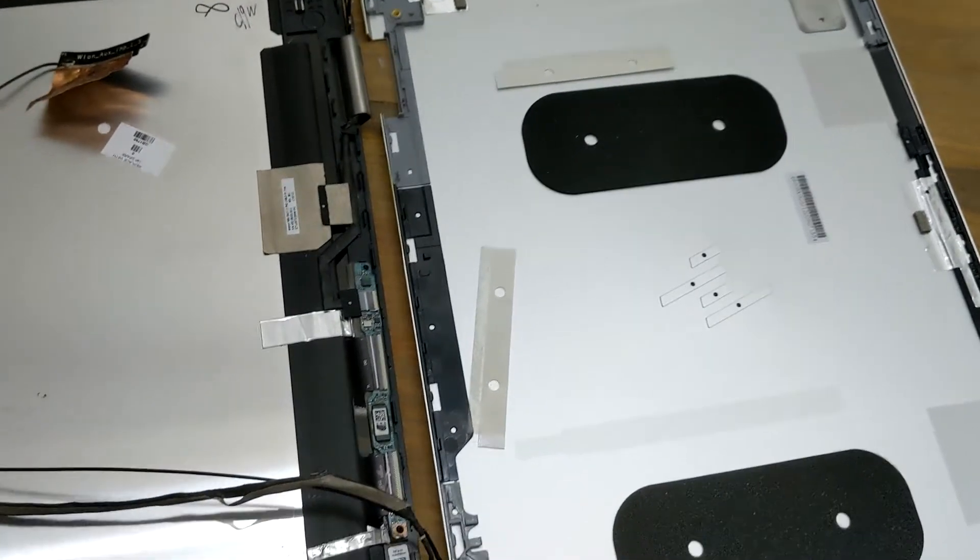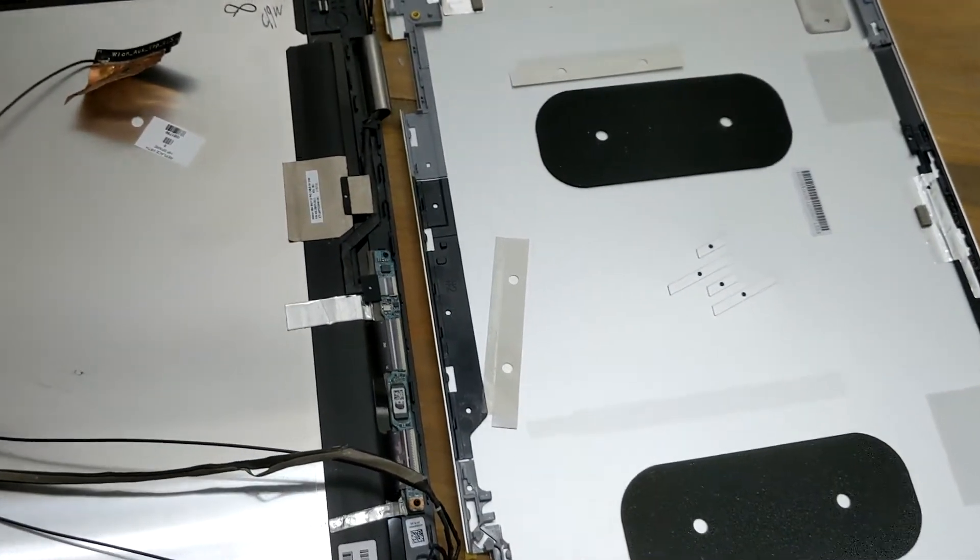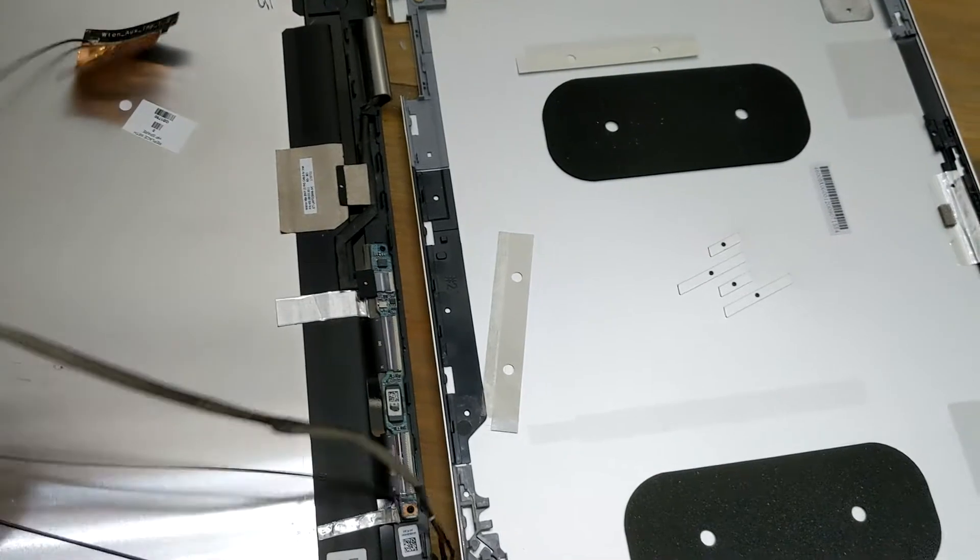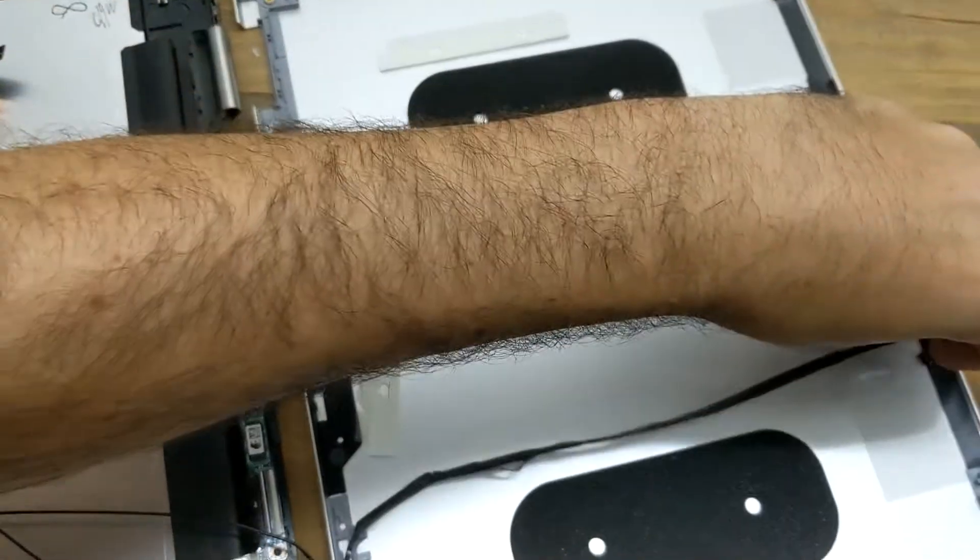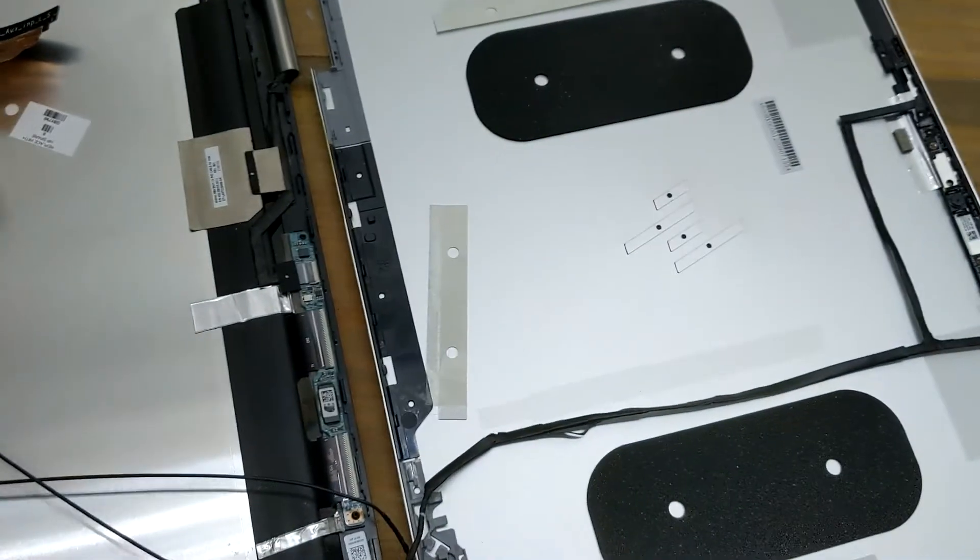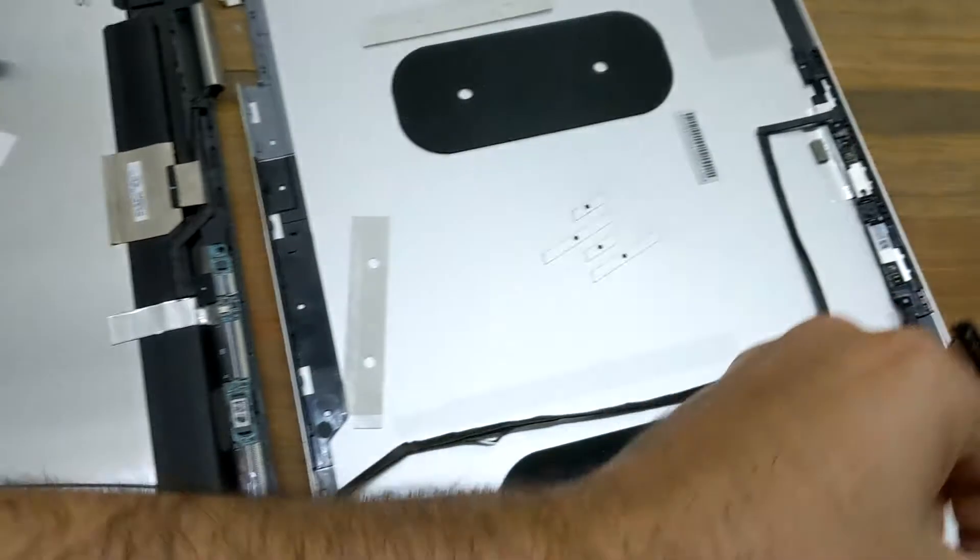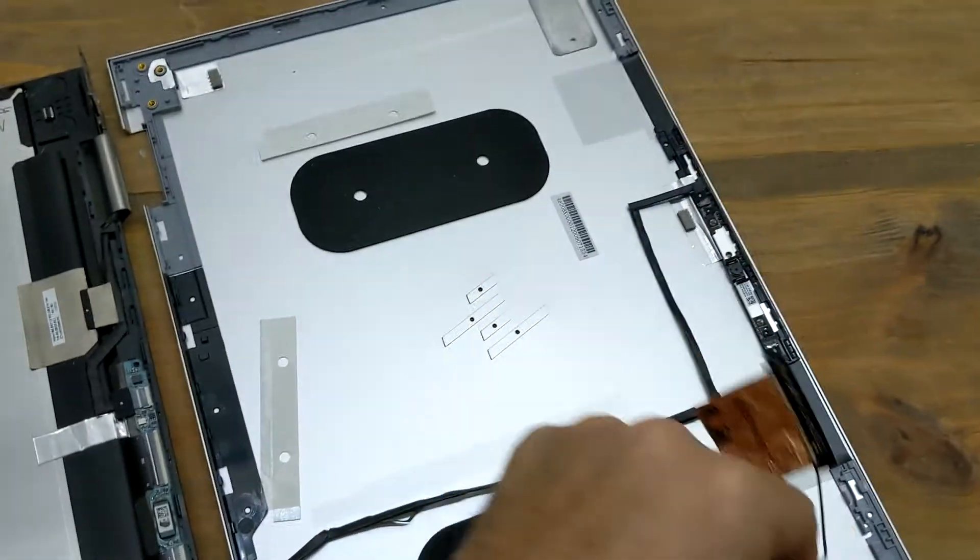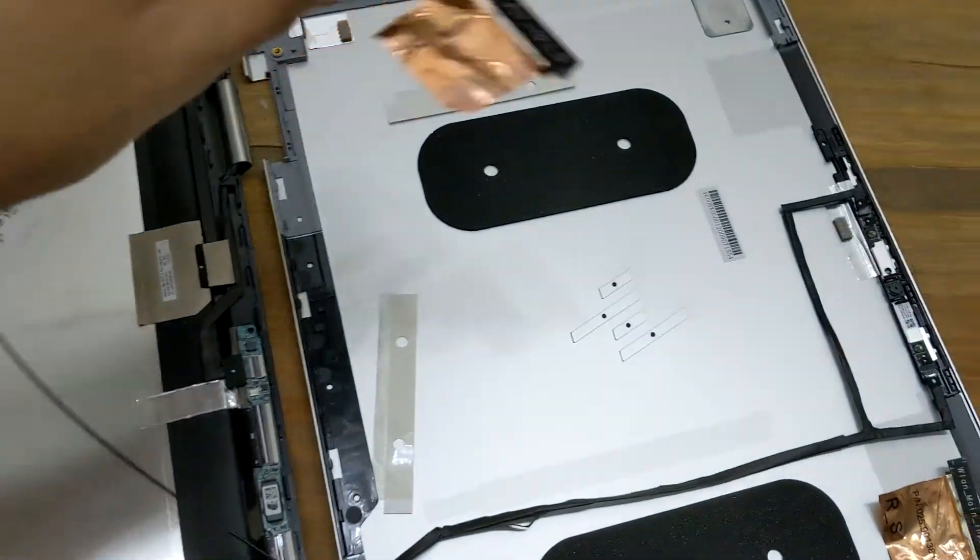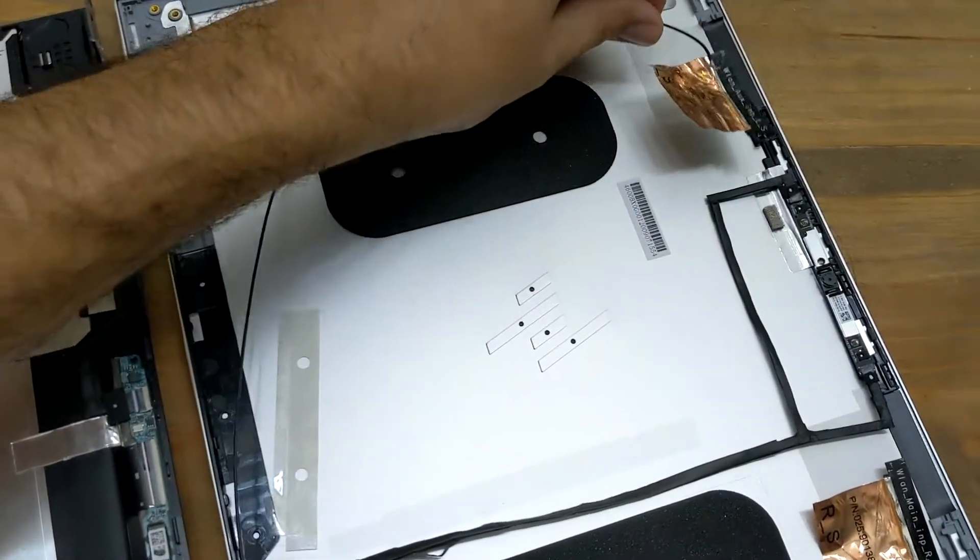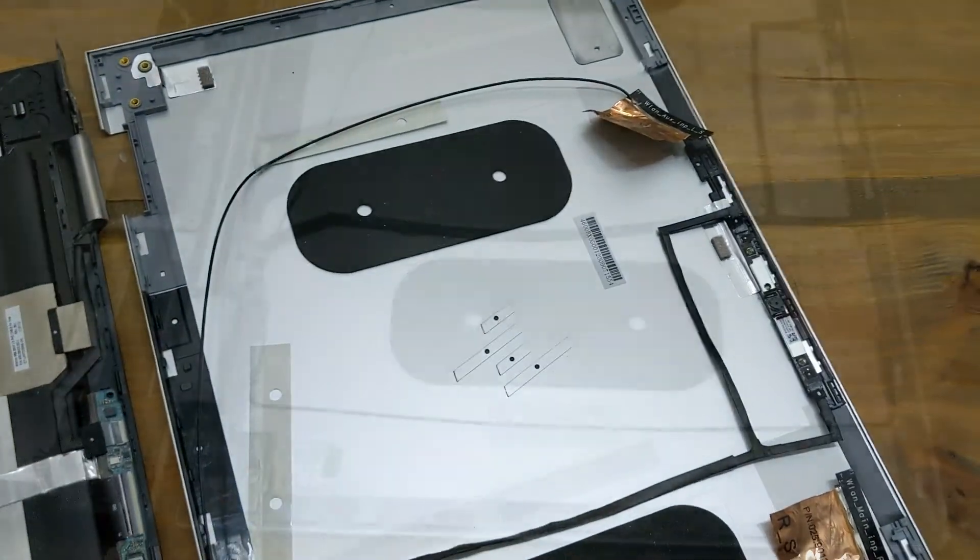It might help taking a picture. We didn't do that because we've done this so many times, but it might help you if you take a picture. It's pretty self-explanatory—you just put everything back in place. Make sure you don't cross these over. This is the right side and this is the left side here.